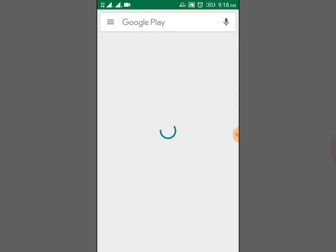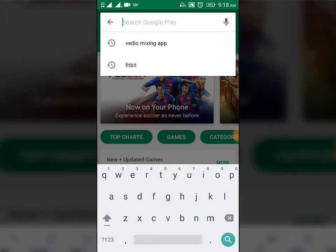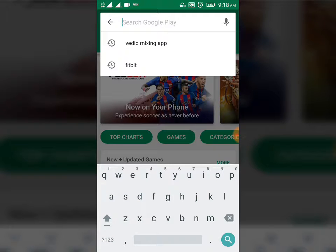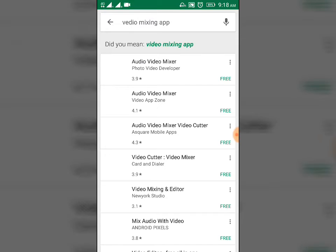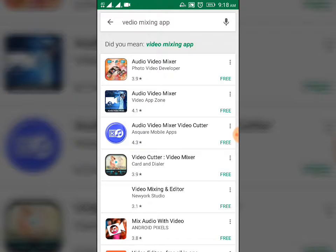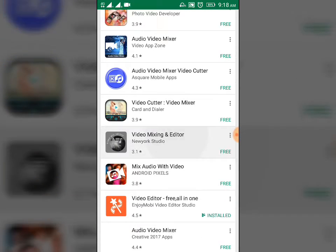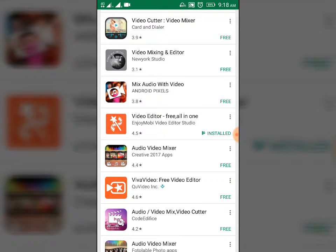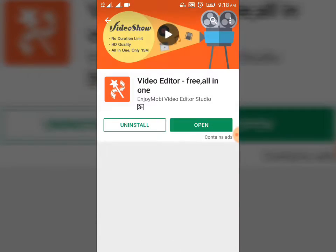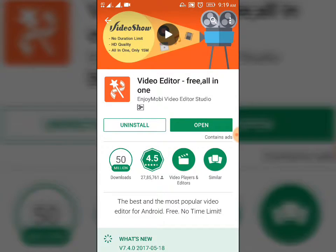You have to type 'video image app' in Google Play. We have a lot of video image apps, mixer or media mix apps. I installed Video Editor — you have to search video editor and install it.